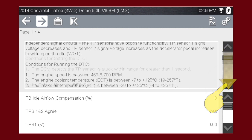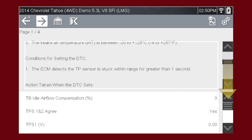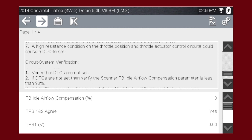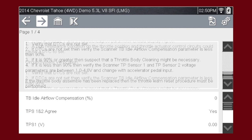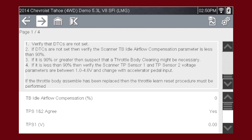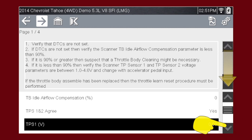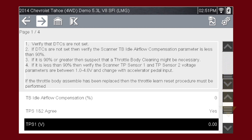You can use the scroll function to scroll through more information. The tool will also show data related to the selected code. Use the scroll function on the lower section of the screen to see all of the data. You can press the next icon for more information.